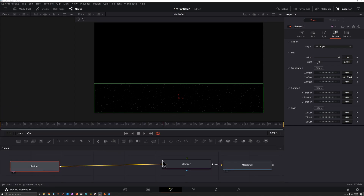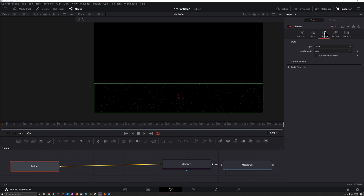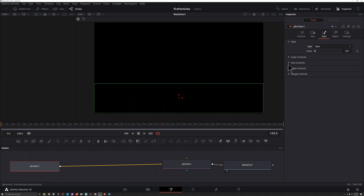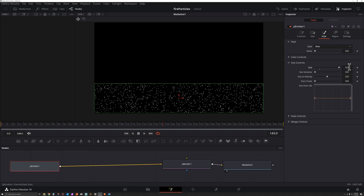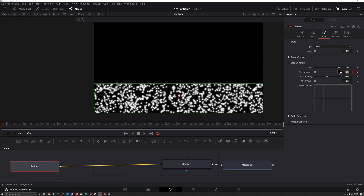With pEmitter still selected, go to Style and change Point to Blob. Go to Size Controls — let's go further than we can drag; let's try two. That looks pretty good.